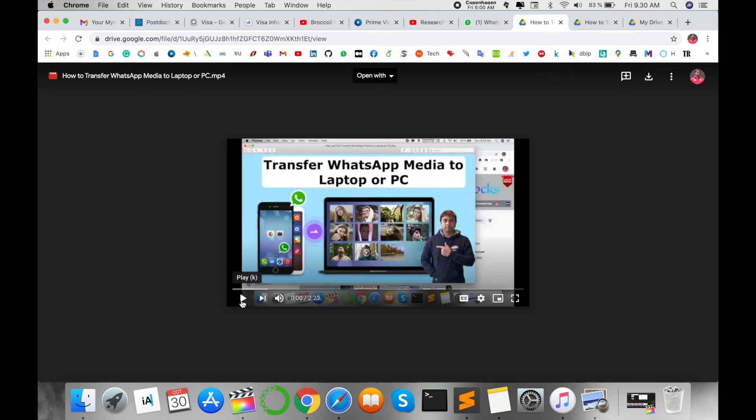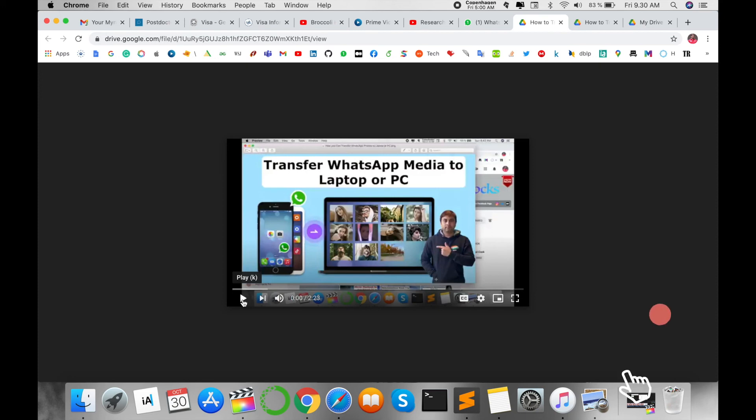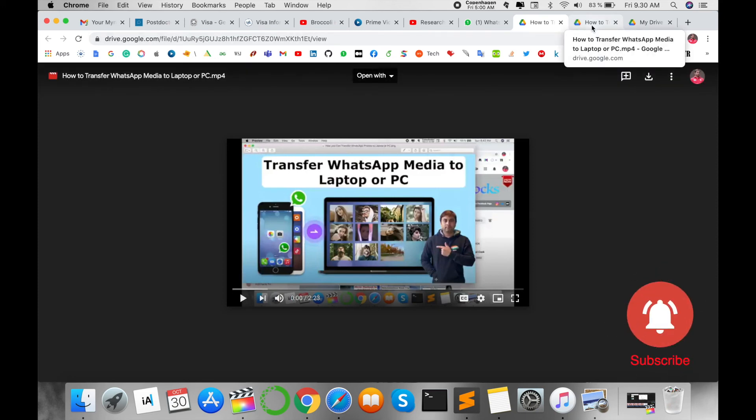particular link and you can access this file very easily. It's a very simple tip and trick. No matter if your file size is 100MB, 10,000MB, 1GB, or 2GB, you can upload this file to